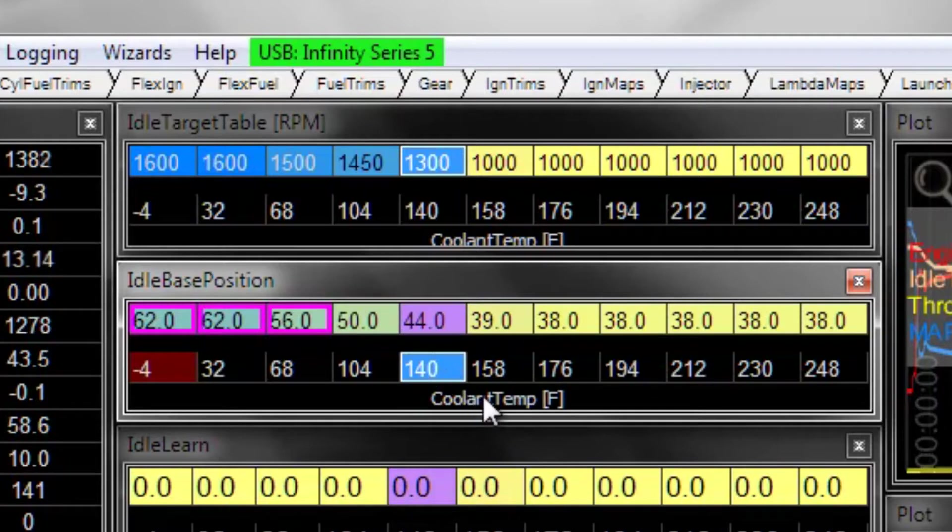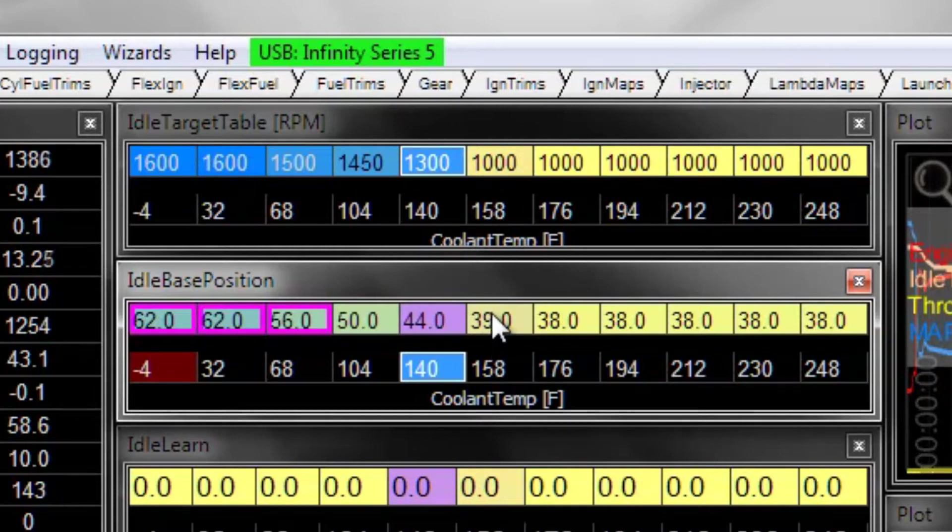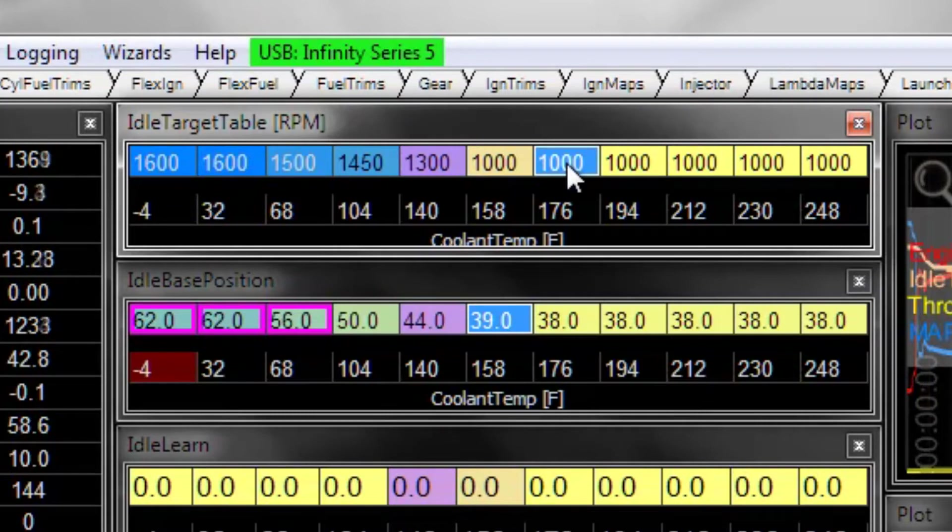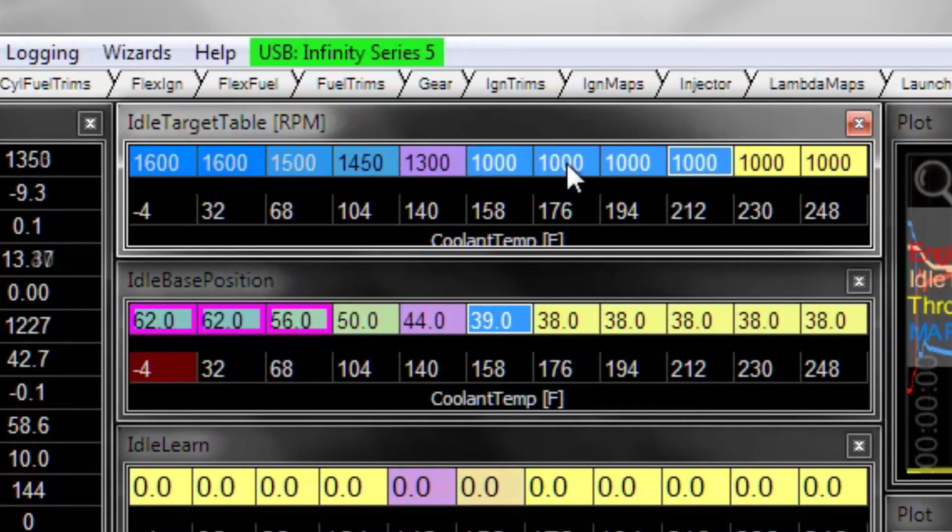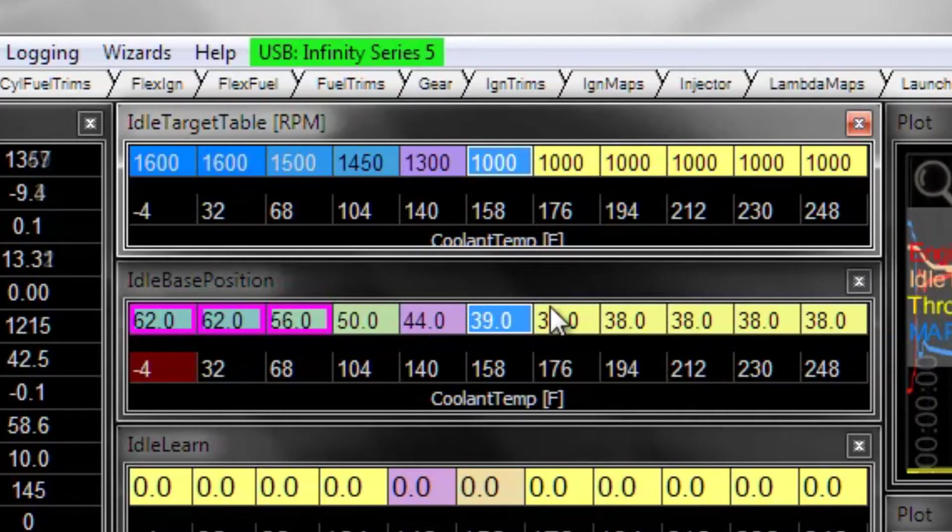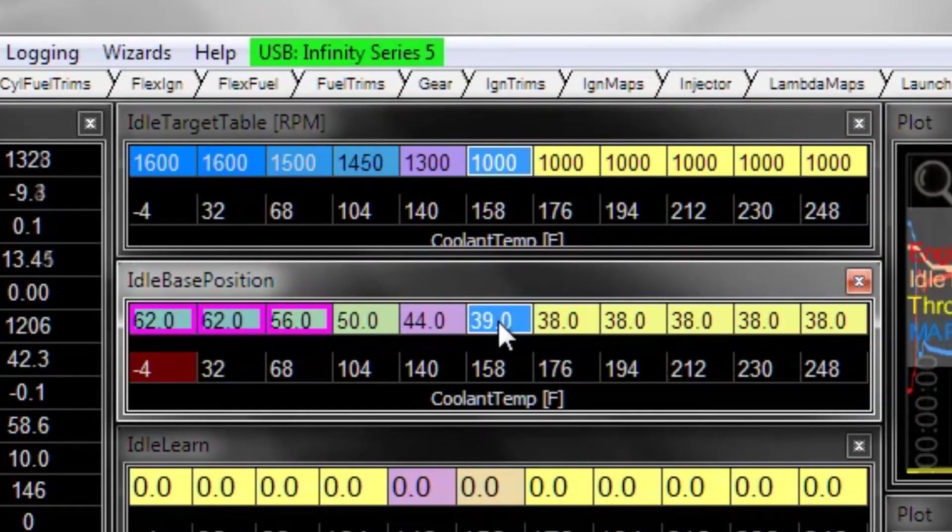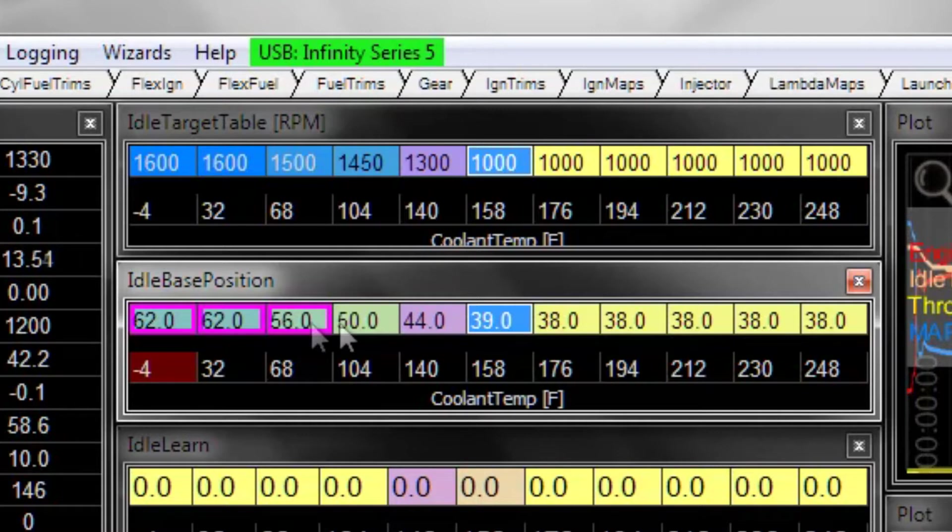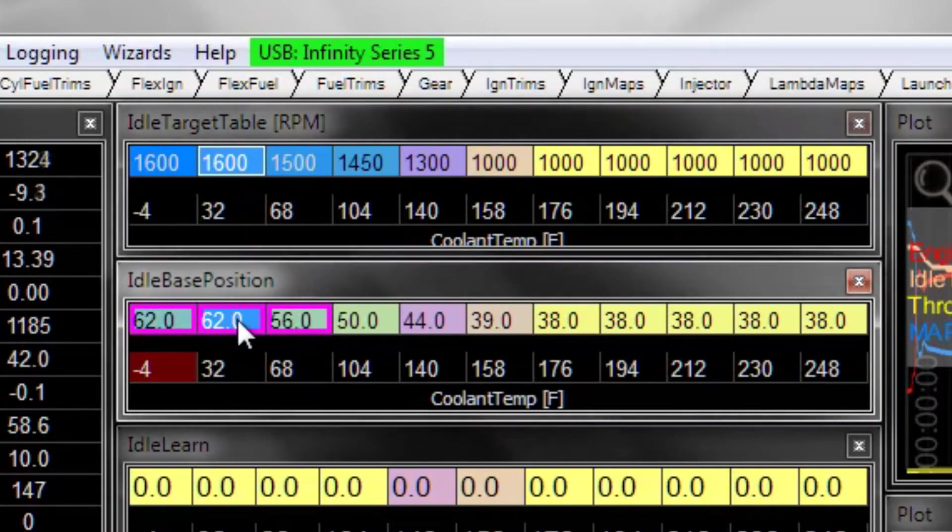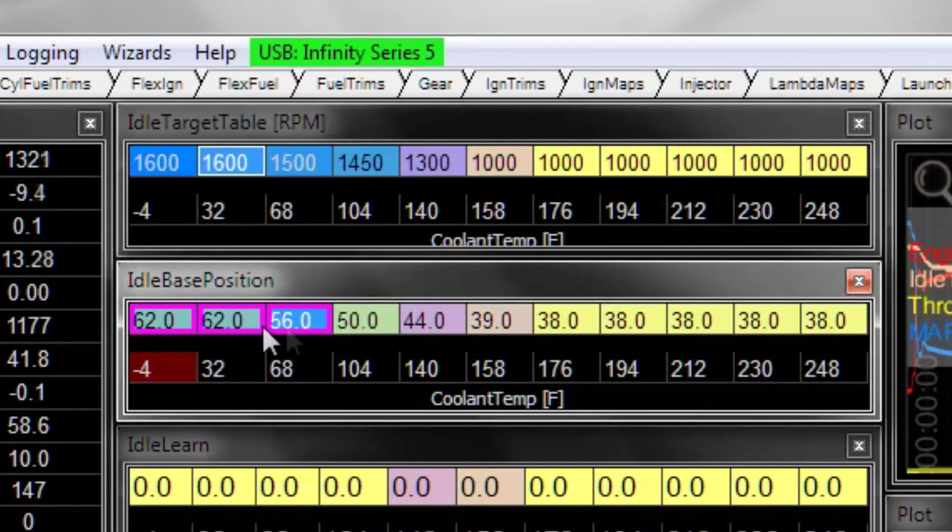The reason to use coolant temperature as the input for the base position is that you may find on some vehicles that for one coolant temperature, for the same target RPM, say we're targeting 1000 RPM here for any coolant temperature that's considered warm, it may require different amounts of idle base position to hit that target, especially on a cold engine. And these numbers down here, we're targeting nearly the same RPM and we have a pretty significant difference in the base position it took.